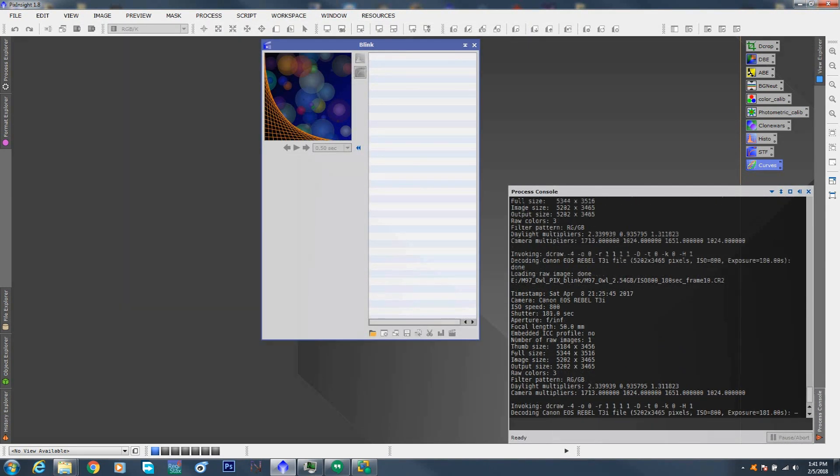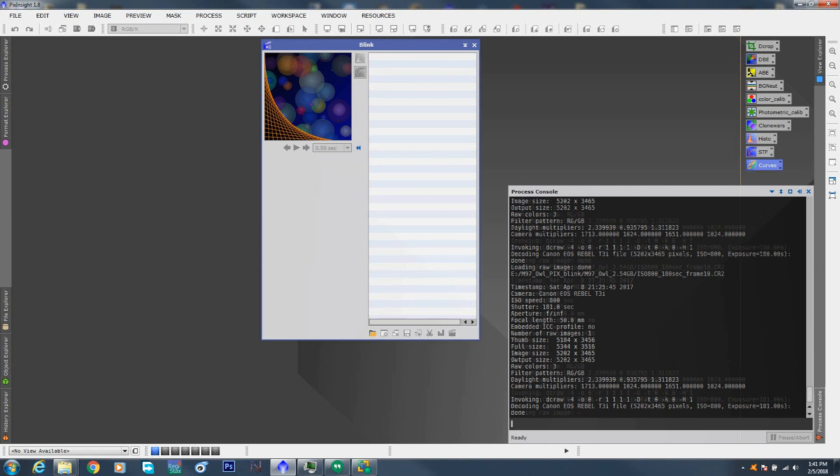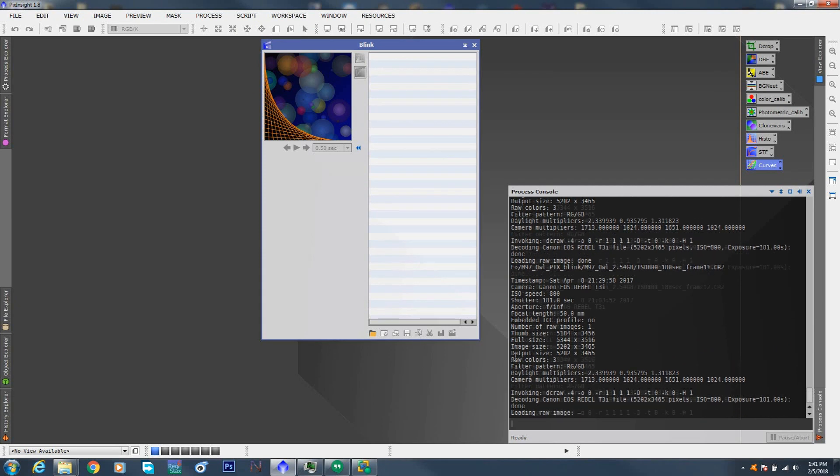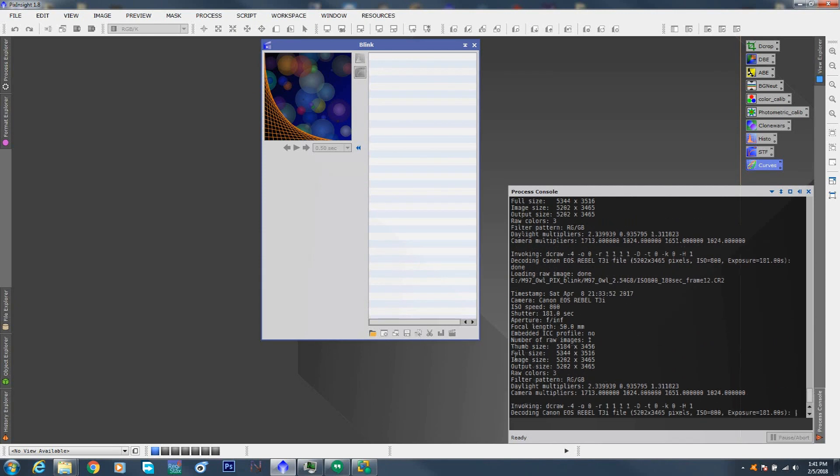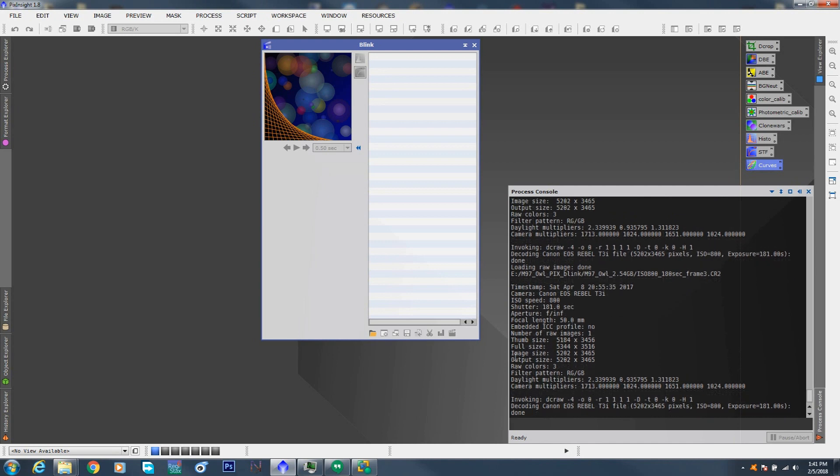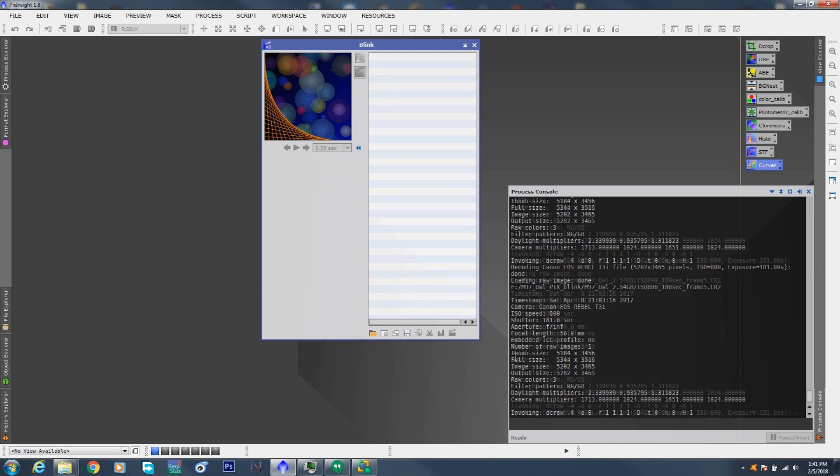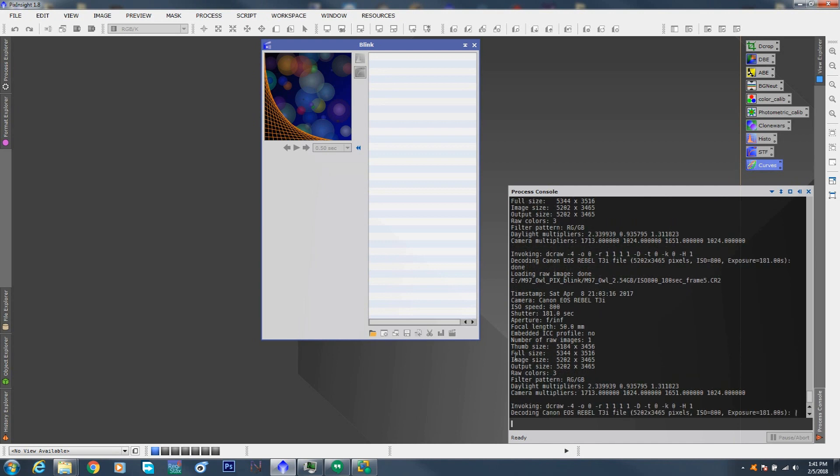And as you can see, PixInsight's loading each one of them. It recognizes it's an EOS Rebel T3i, shows the size of the file, 5200 by 4600 pixels, I think it's 18 megapixels, it shows it as 181 seconds, so just over 3 minutes, ISO 800.